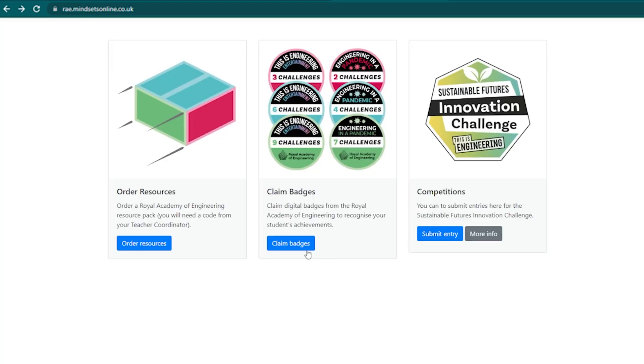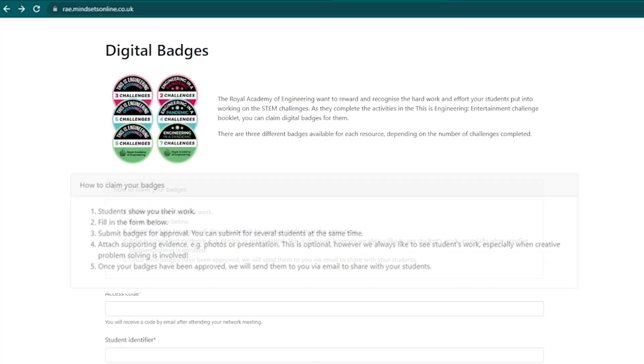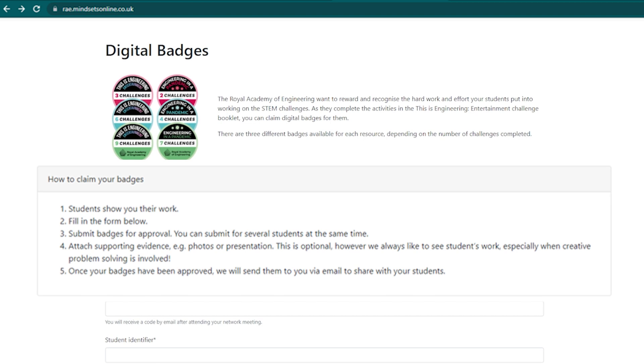It's a really simple process. Students show you their work, you fill in the form on the website, and you attach optional supporting evidence — however, we'd like to encourage you to do this, with at least one piece of evidence per every 10 students. We look at the applications and then send you digital badges to share with your students.